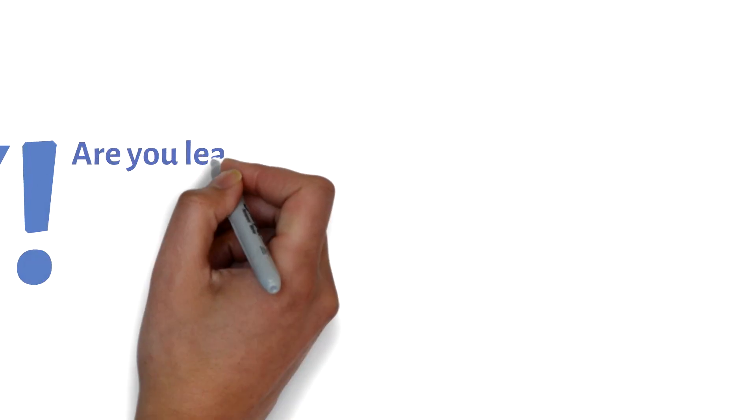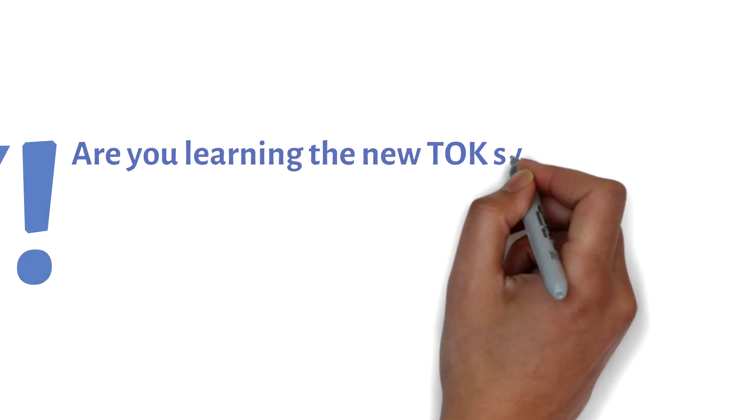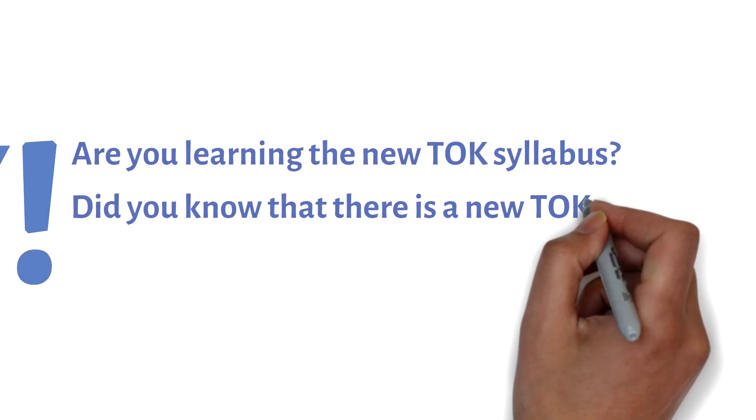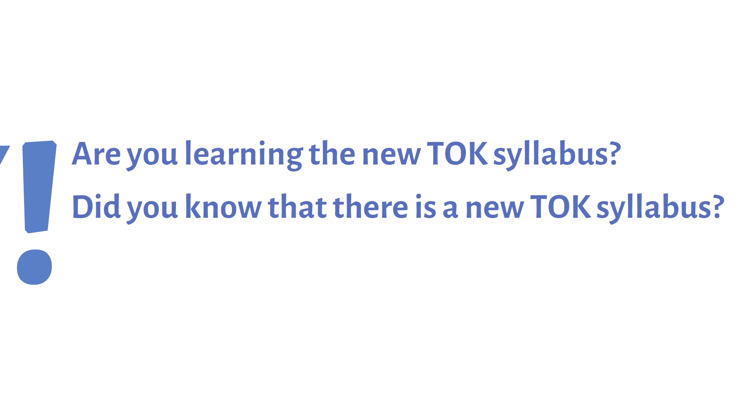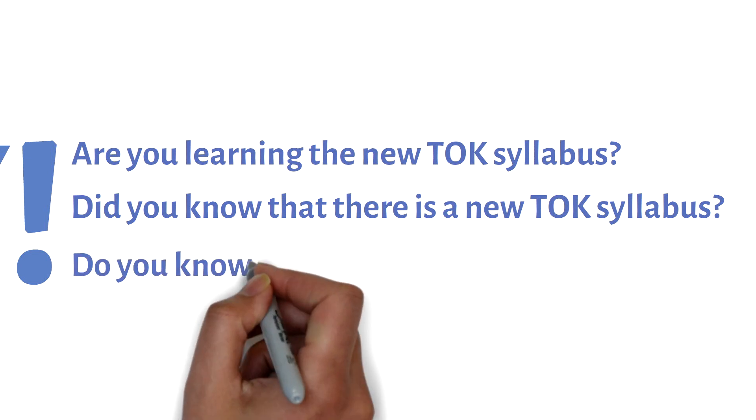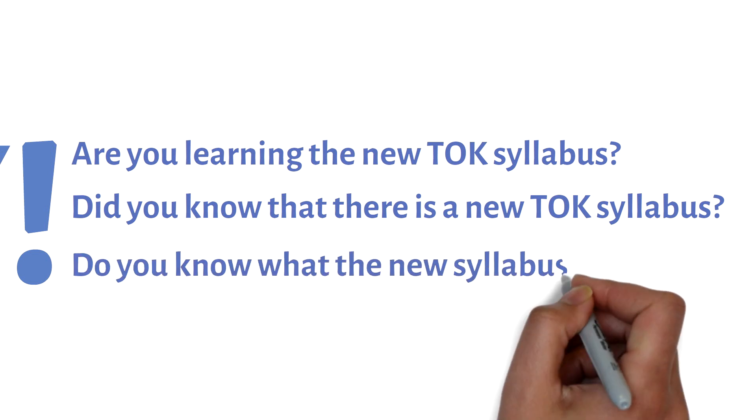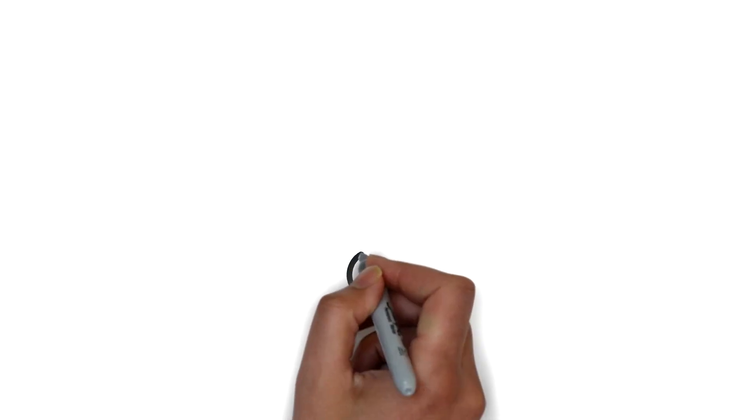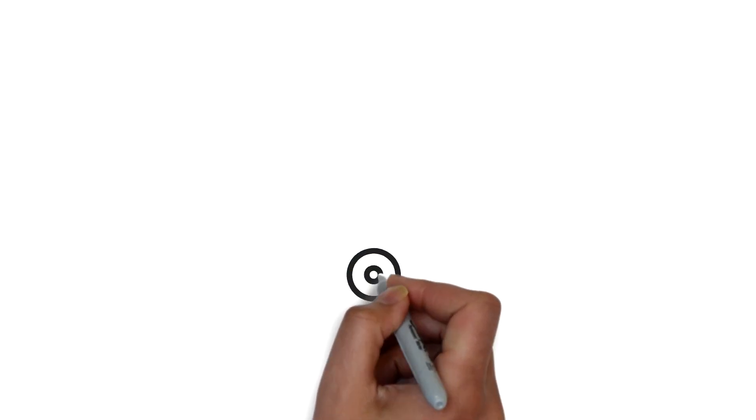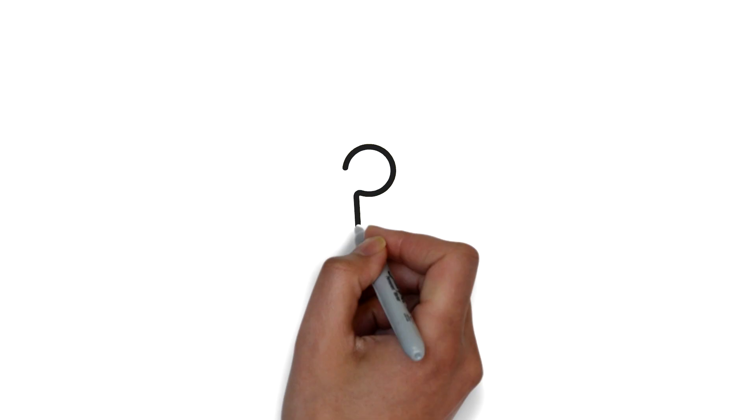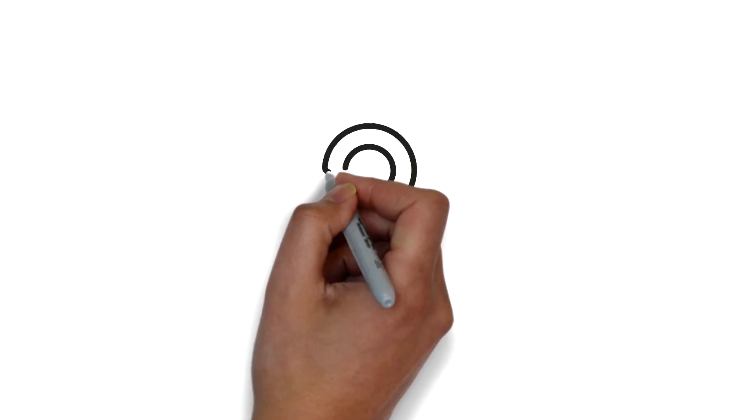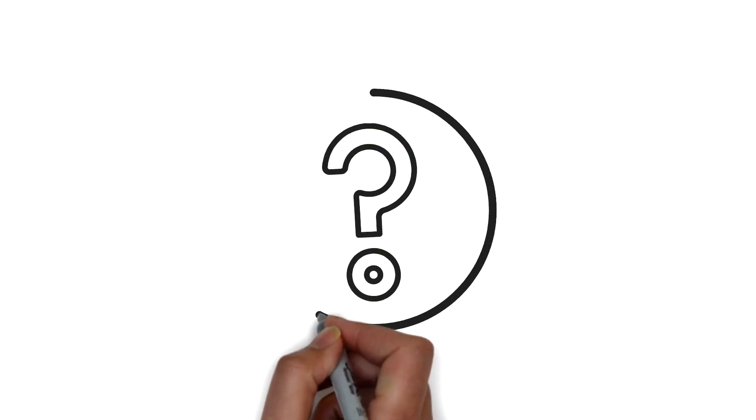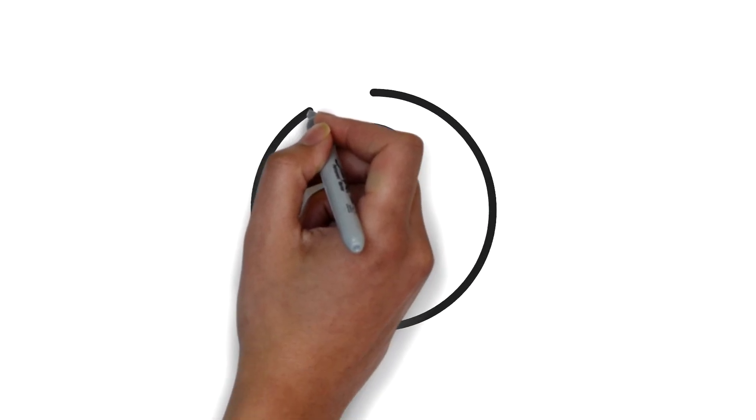Hey, are you learning the new TOK syllabus? Did you even know that there is a new TOK syllabus? Do you even know what the new syllabus is about? Well, by the end of this video, you will. Right now, you're most likely confused about TOK. Most of the time, that's because your teachers are also confused about TOK.